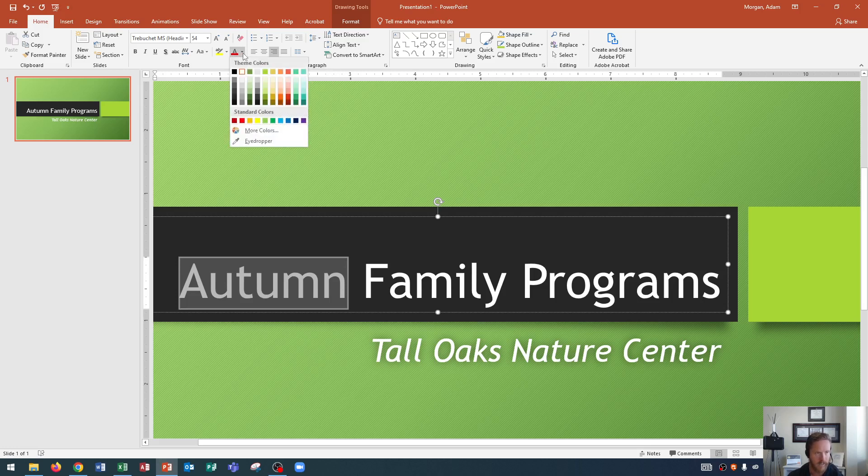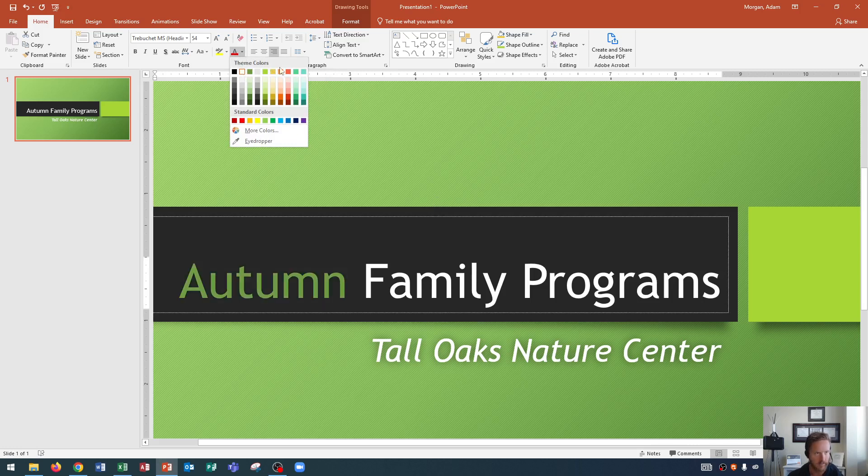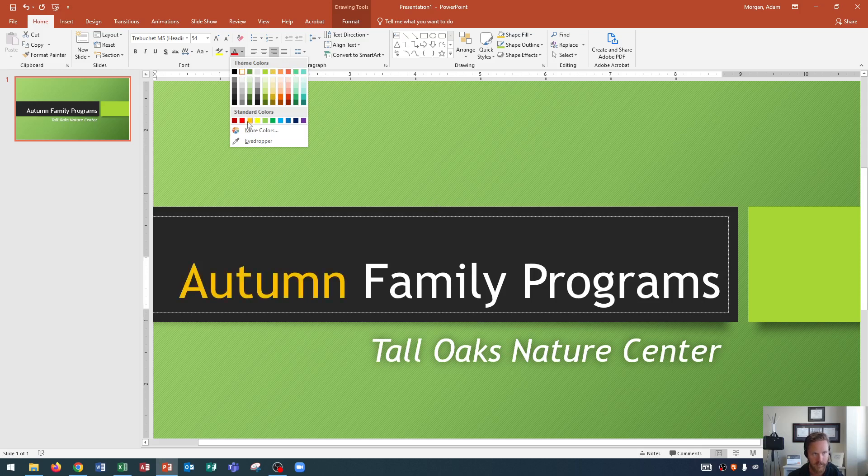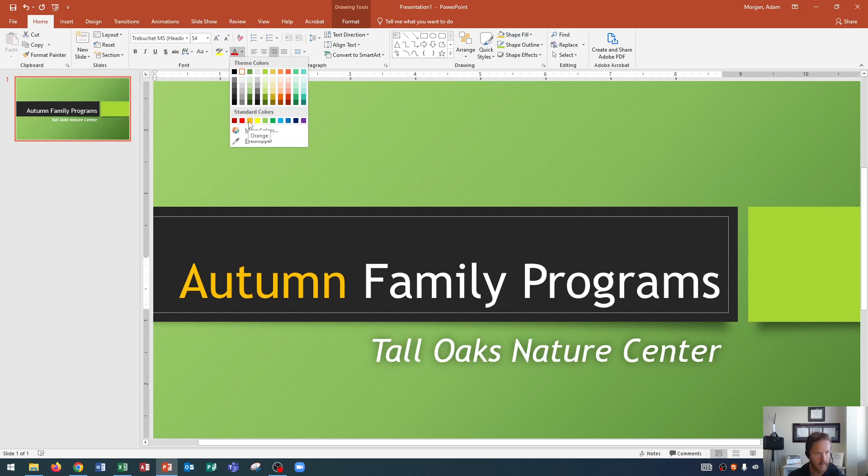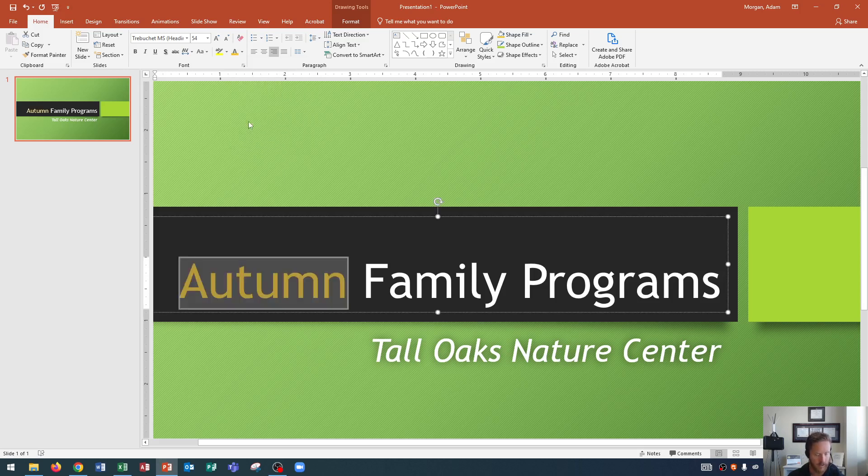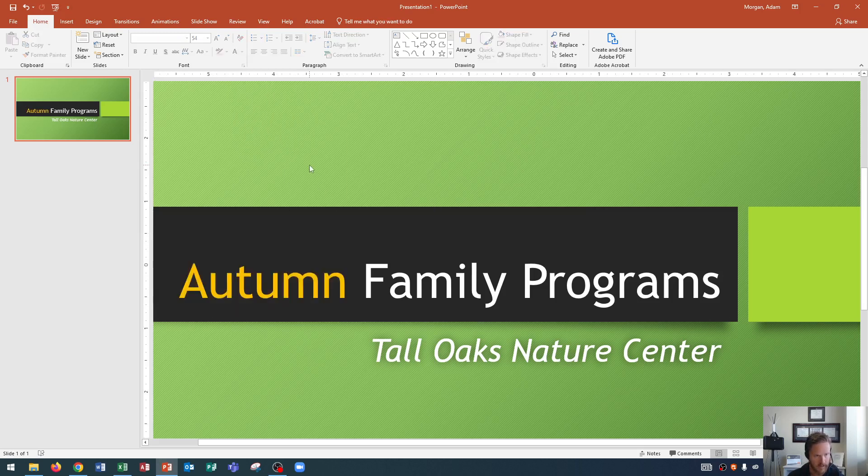After I click that, you'll see that I have my theme colors up at the top. These are all the theme colors for Berlin. And then down below, we see Standard Colors. And under Standard Colors, I see the third one over is orange. So I hover over orange, and I select orange to make autumn, you guessed it, orange.